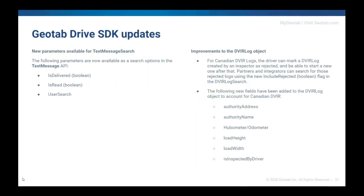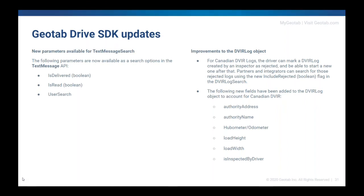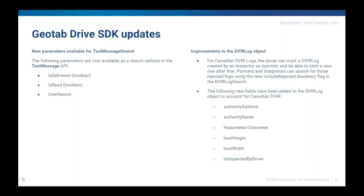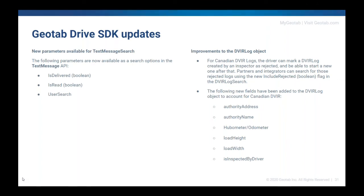A note on SDK updates specifically for Drive, there's new parameters for the text message search. So text messaging is something we've been working on making better. So there's now three new options available inside of the text message search options. Because of all the changes to the DVIR piece, we have all of those changes inside of the DVIR log object as well. So now you can find authority address, authority name, the hubometer, the load height, the load width, and the inspected by, by driver or not, available inside of the DVIR log. One thing to note though, the reports inside of MyGeotab won't necessarily reflect all of these changes for Canadian DVIR yet, but they are inside of the API.